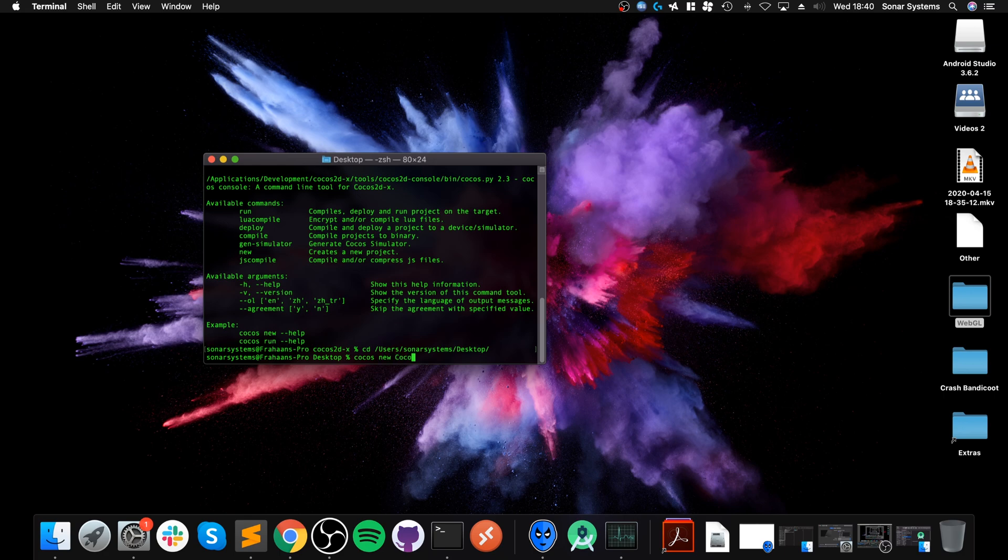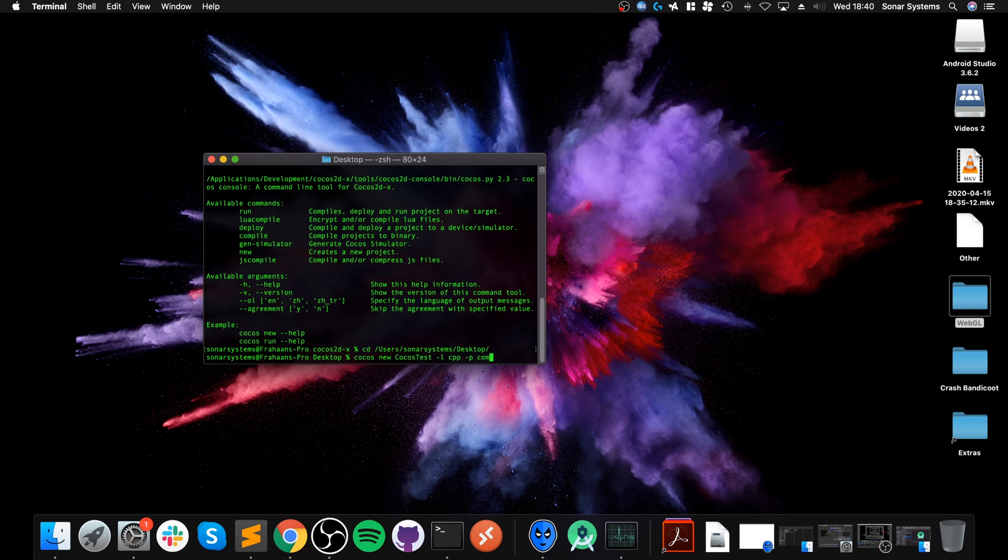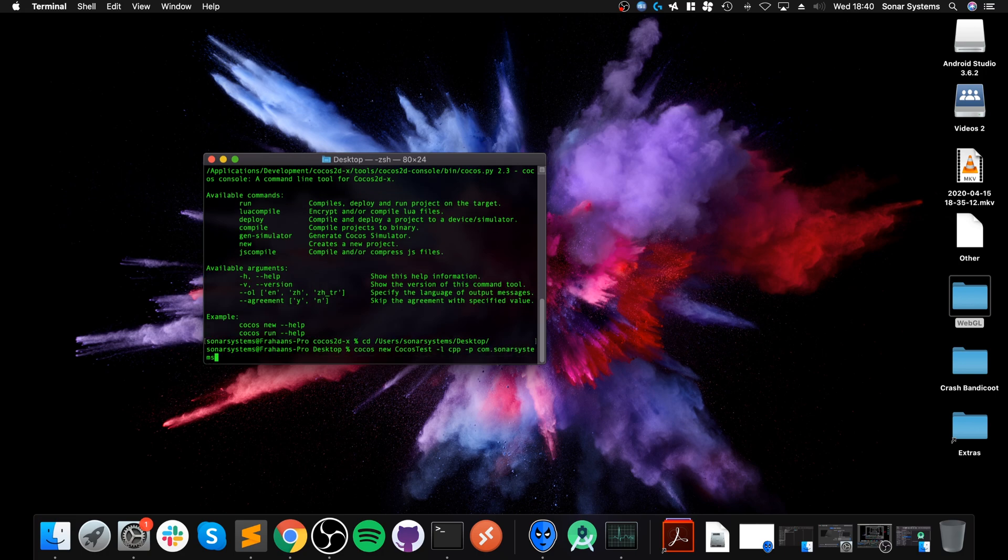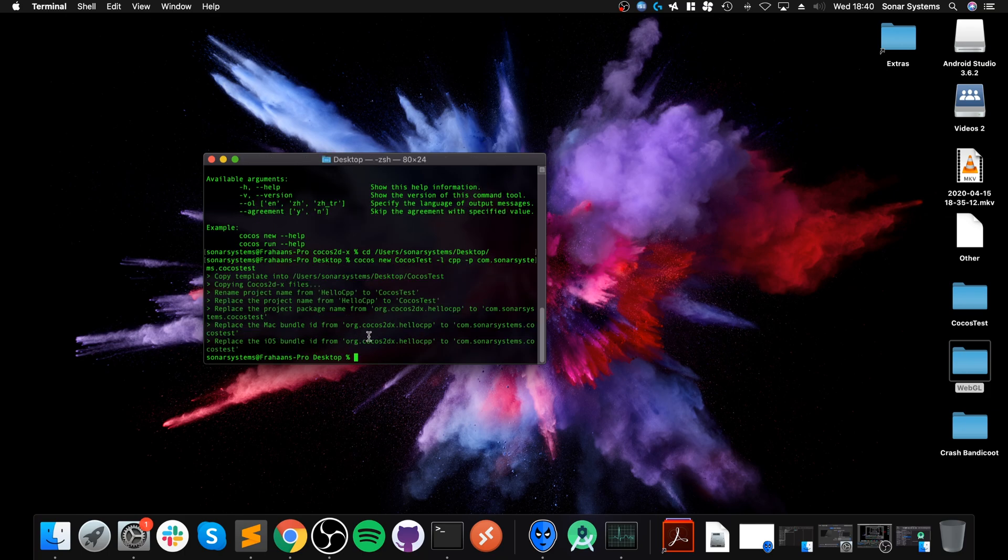To create a project, you go cocos new and the name of your project. I'll put CocosTest -l cpp for C++, JS for JavaScript, and Lua for Lua. You can also provide an optional package name by putting -p com.thesonarsystem.CocosTest for example. Click Enter and it will start creating the project.